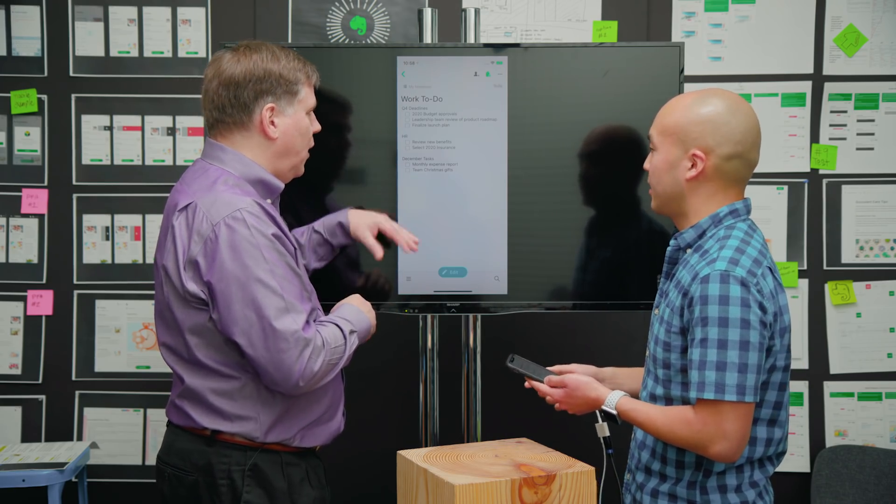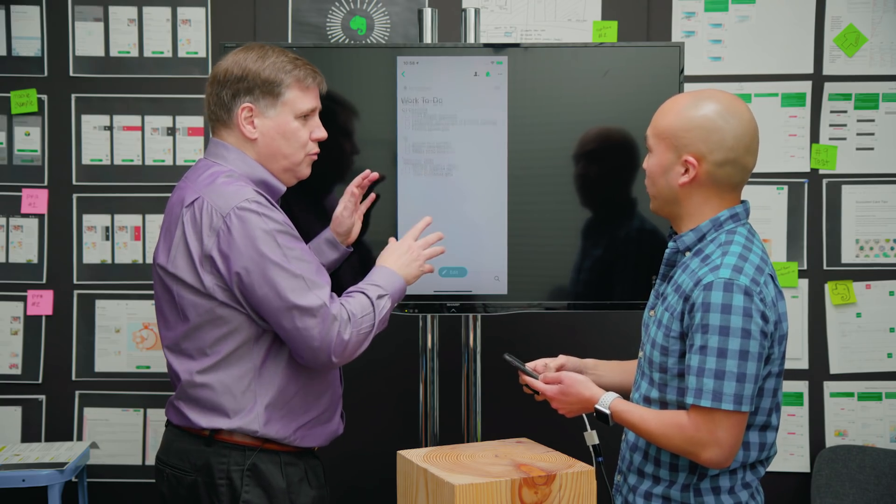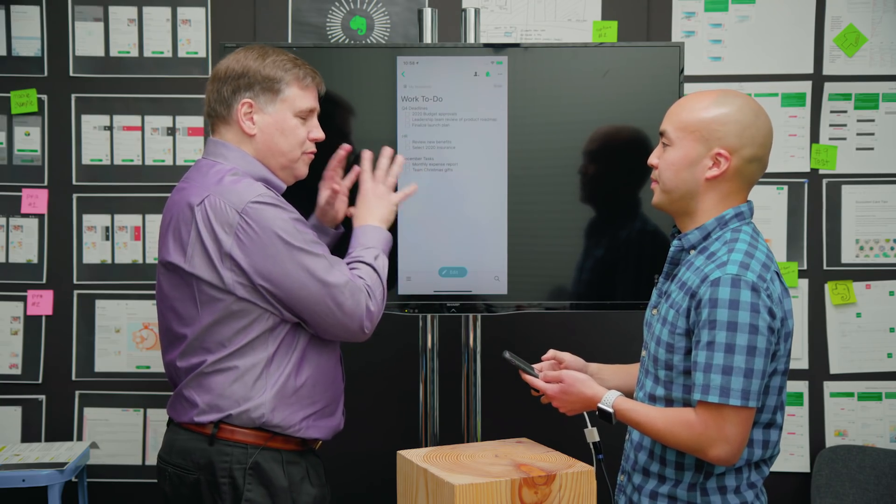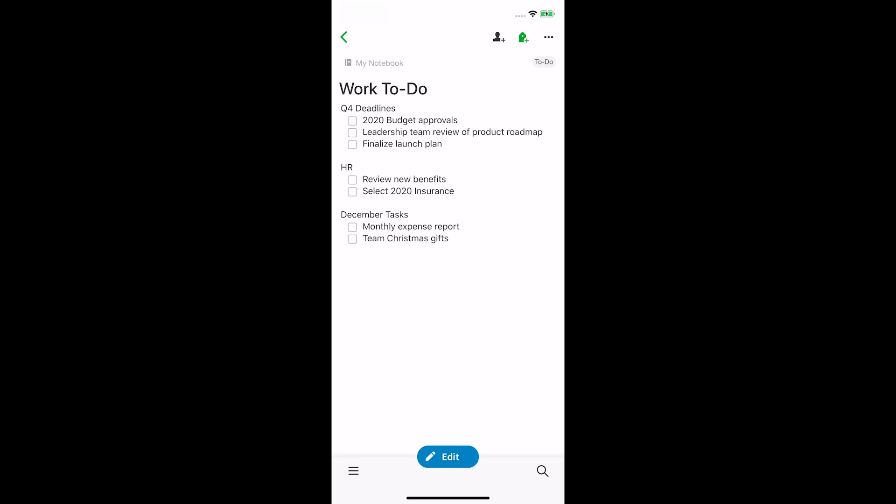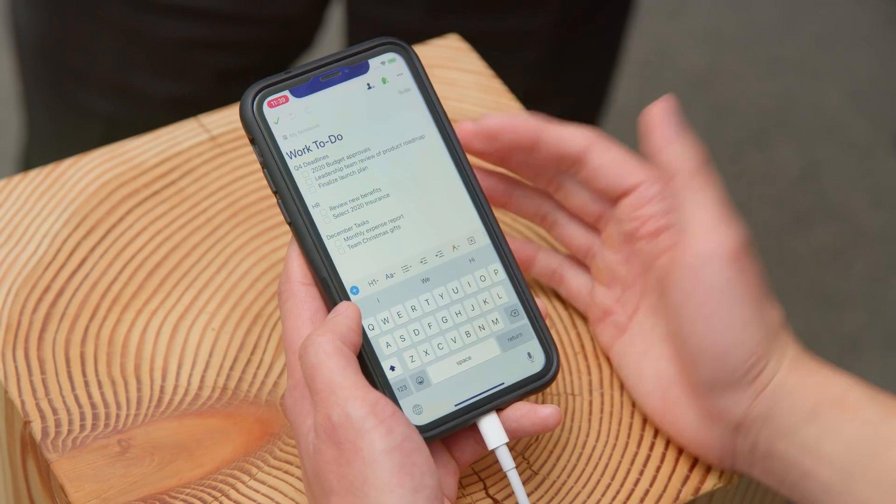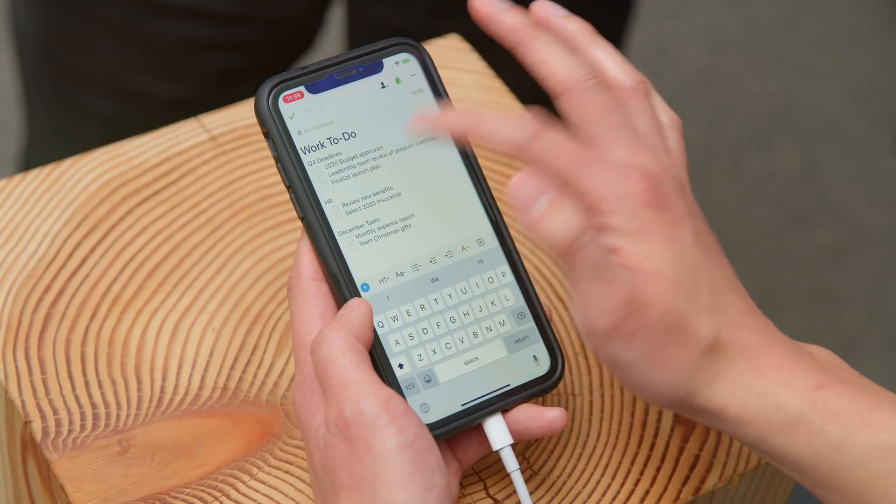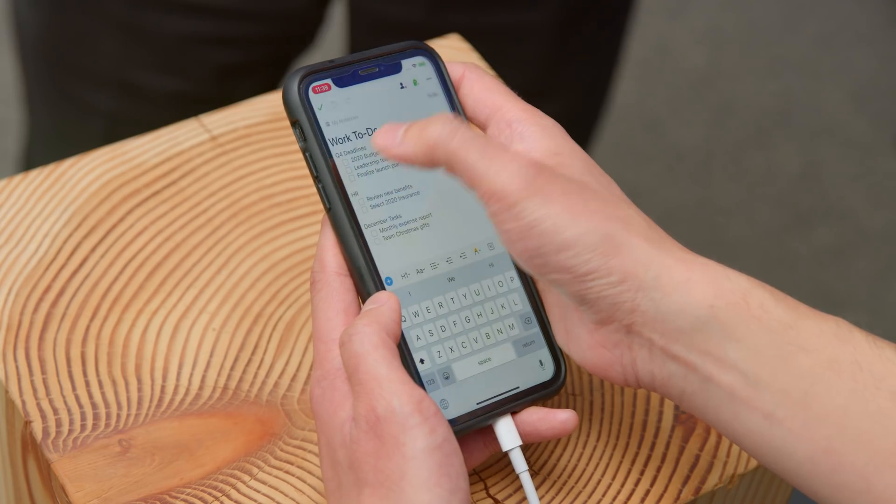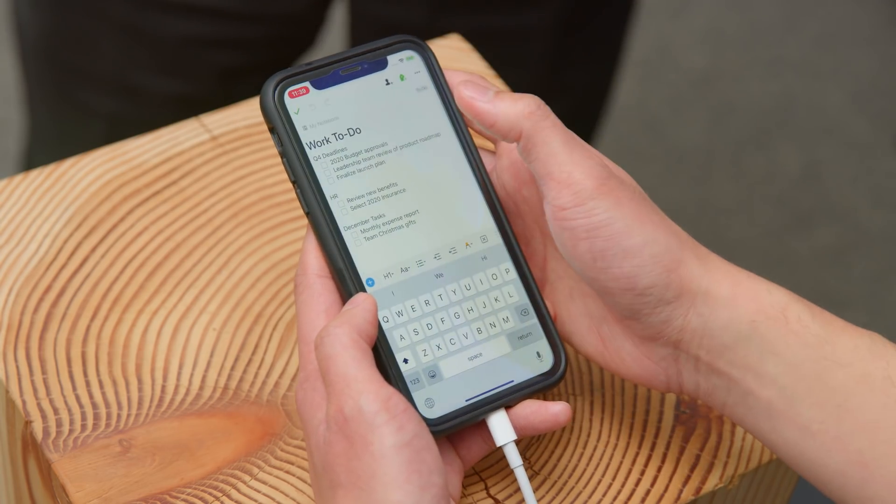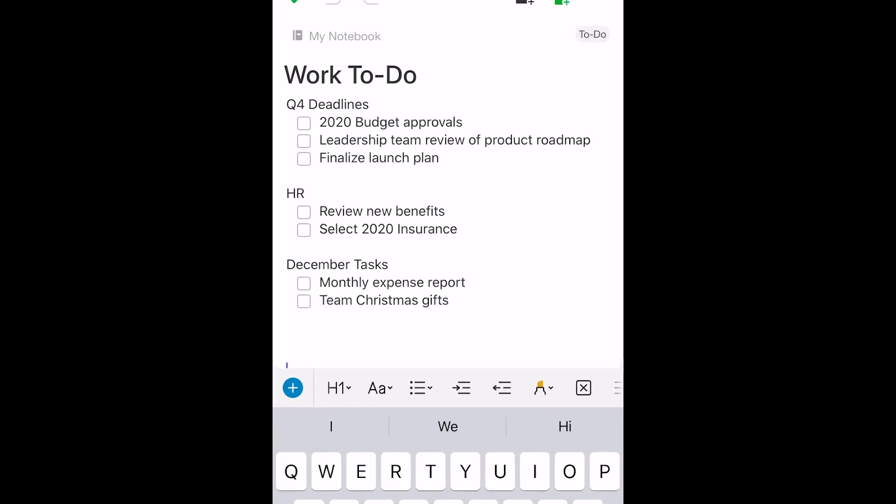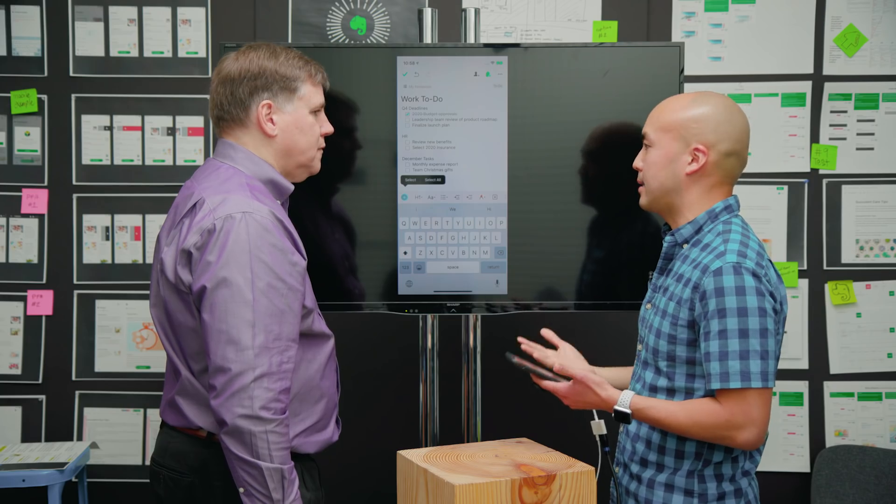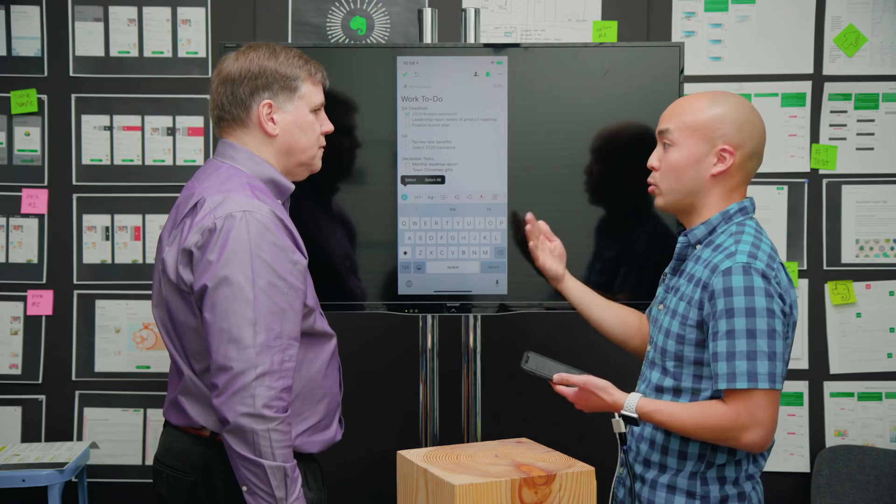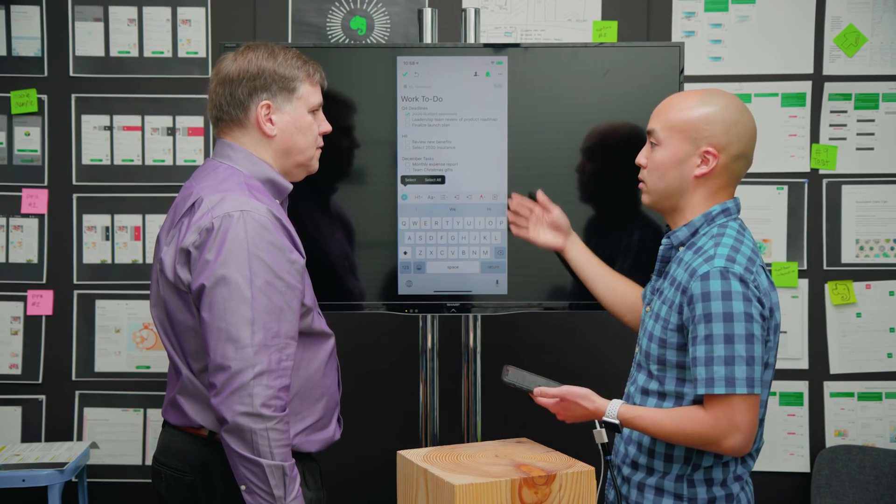Ian relates it to pocket dialing - sometimes people pocket edit. Eric confirms and explains they end up losing pieces of notes or content they didn't mean to. Right now you can consume the content, scroll around, but you're protected from accidentally changing it. Clicking into edit opens up the note. For instance, Eric is done with budget approvals.